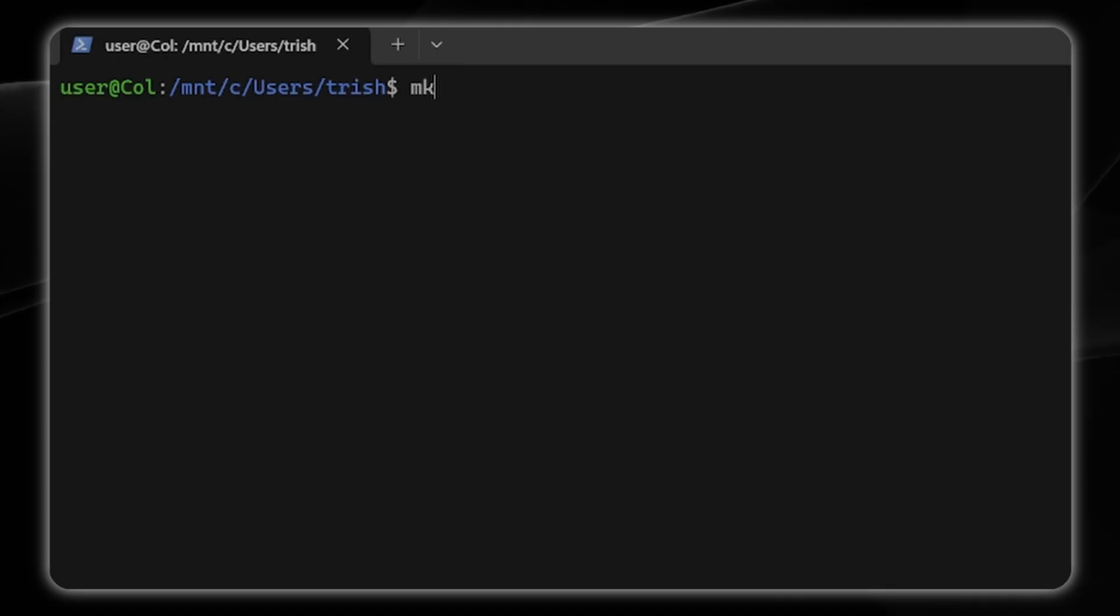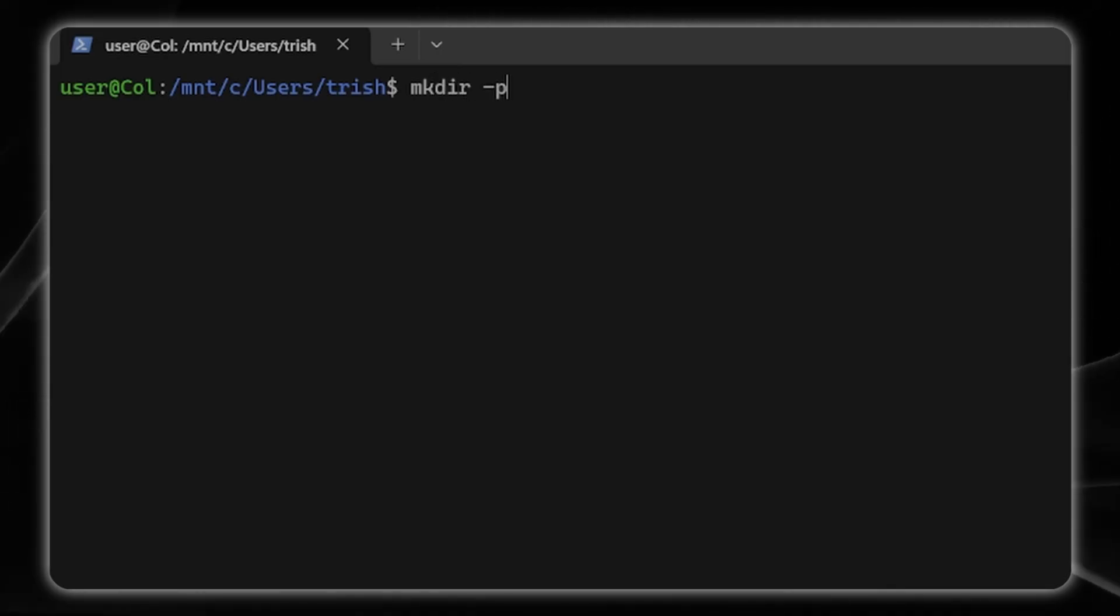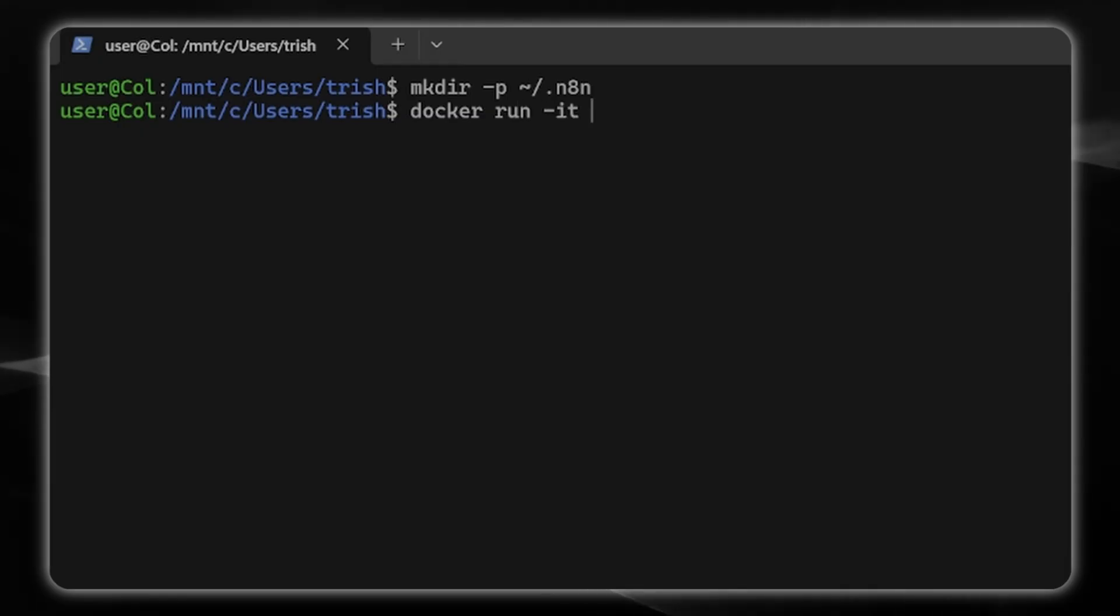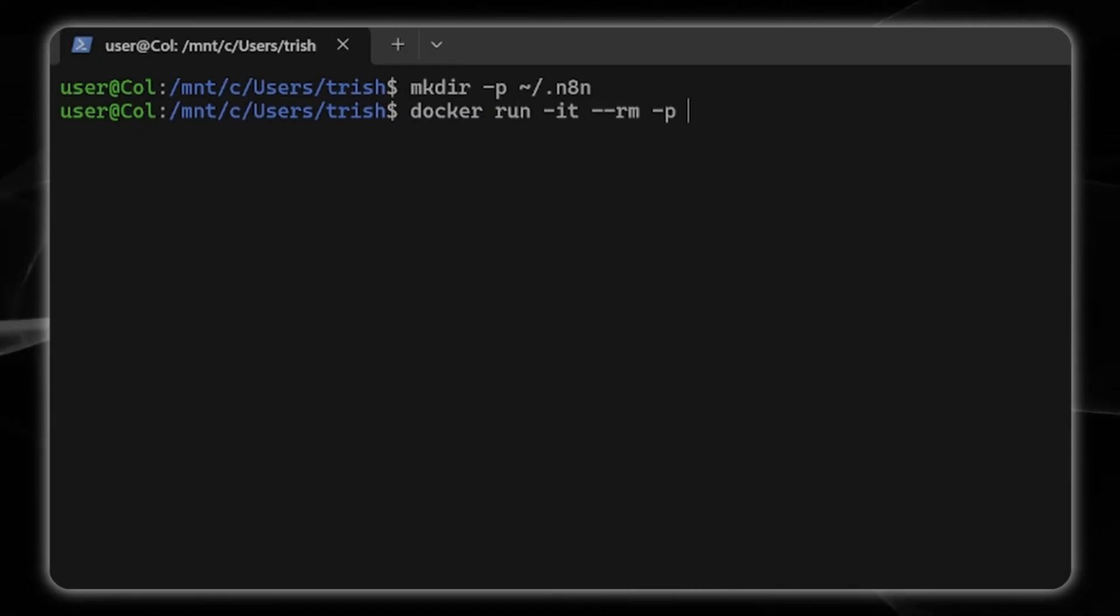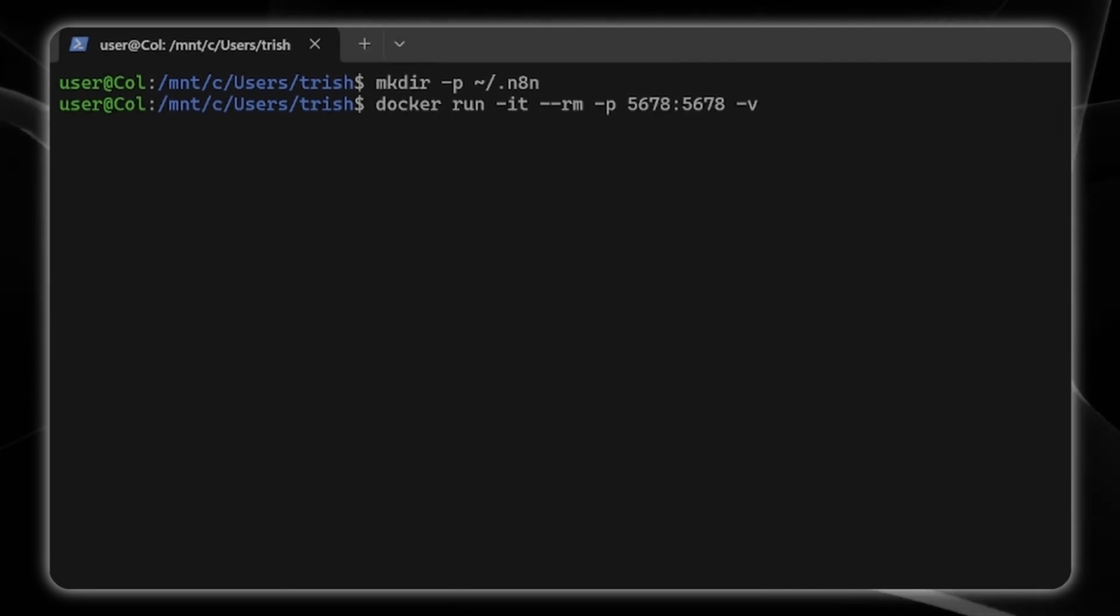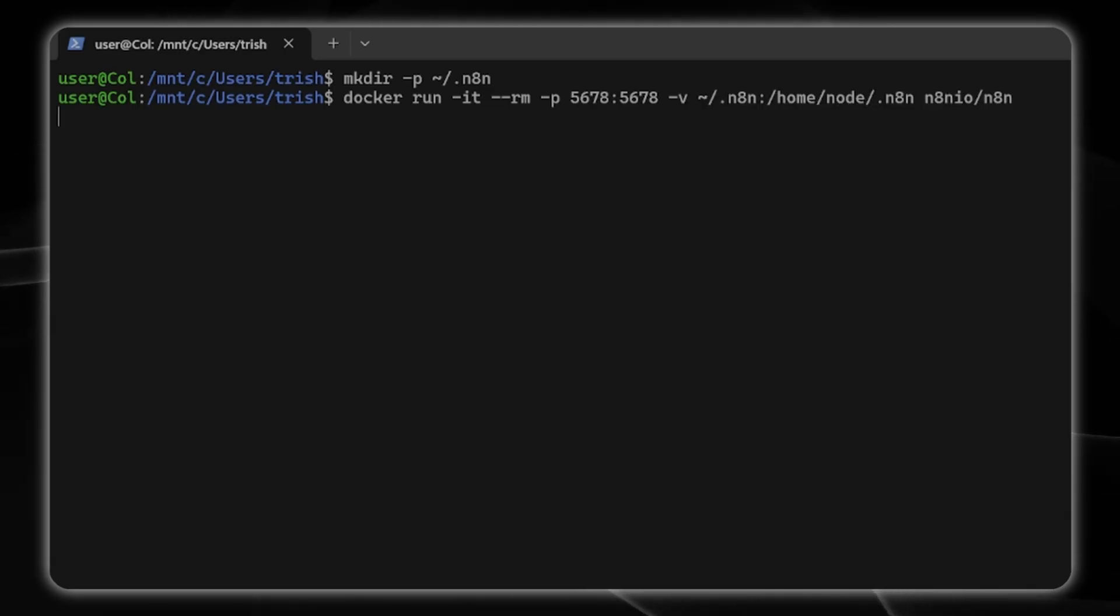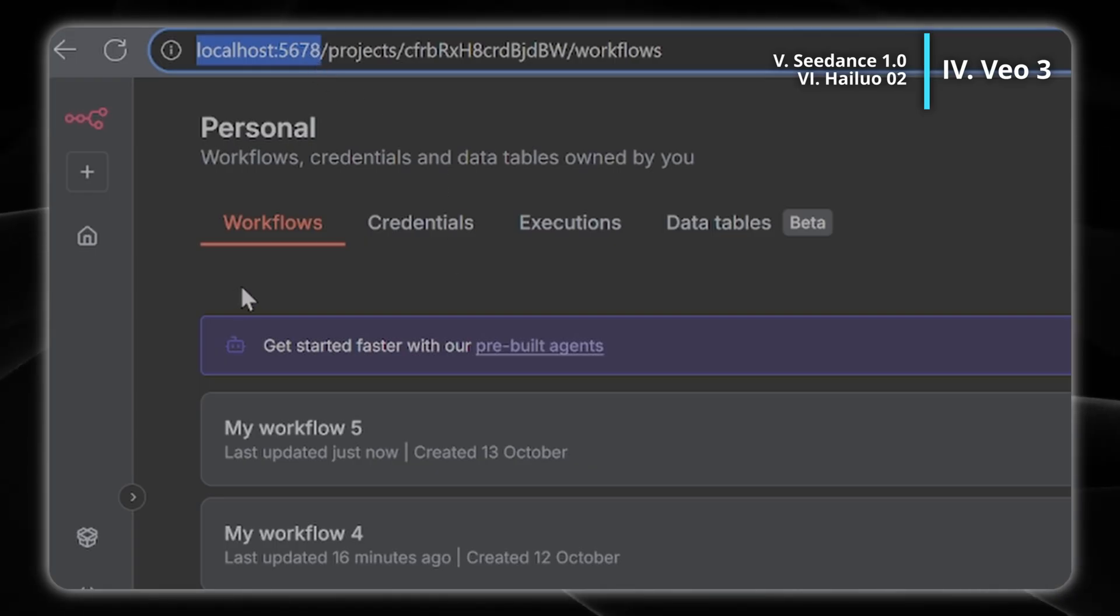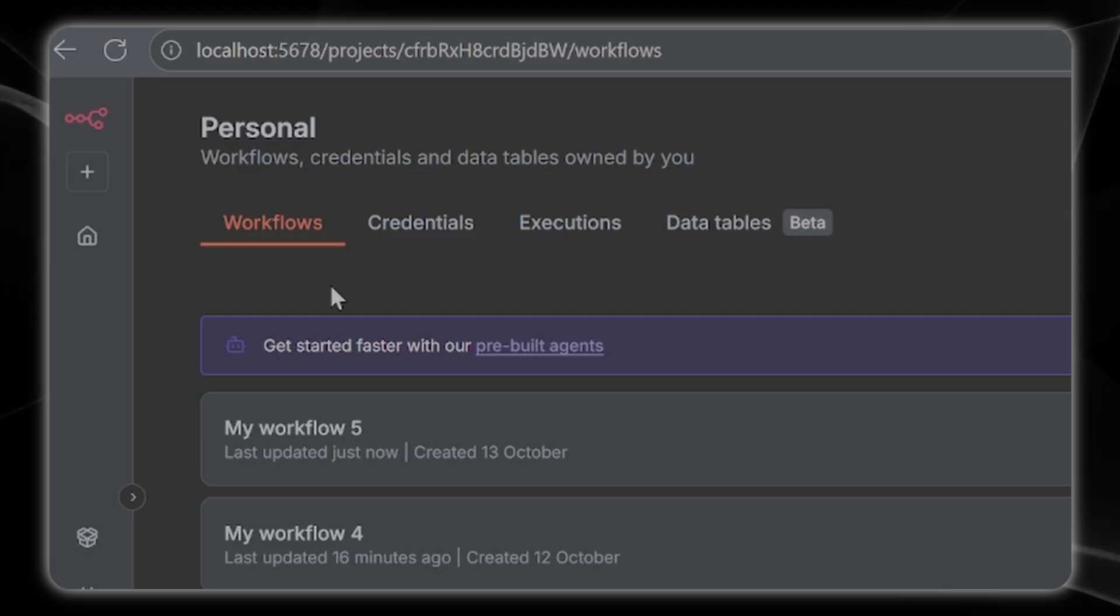Now I'm just going to make a directory for persistent n8n data to be held in and call this n8n, and then I'm going to docker run and we're going to use ports 5678. Now you can visit your localhost at port 5678 and you'll be greeted with a login screen where you'll have to enter in your email and password.